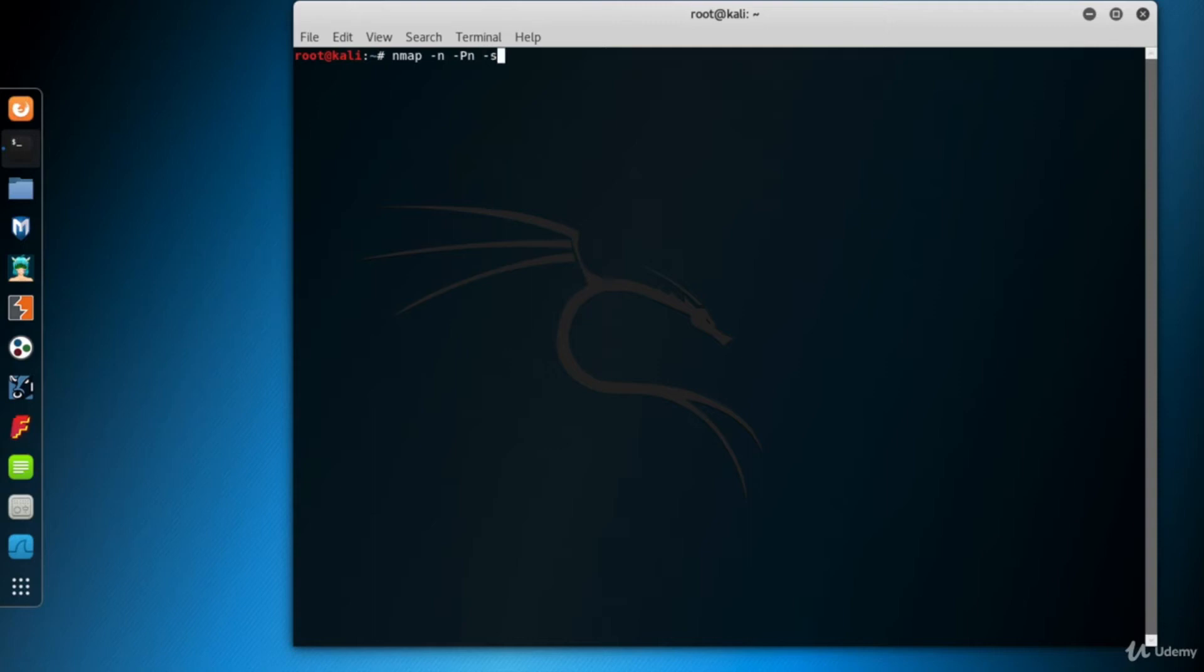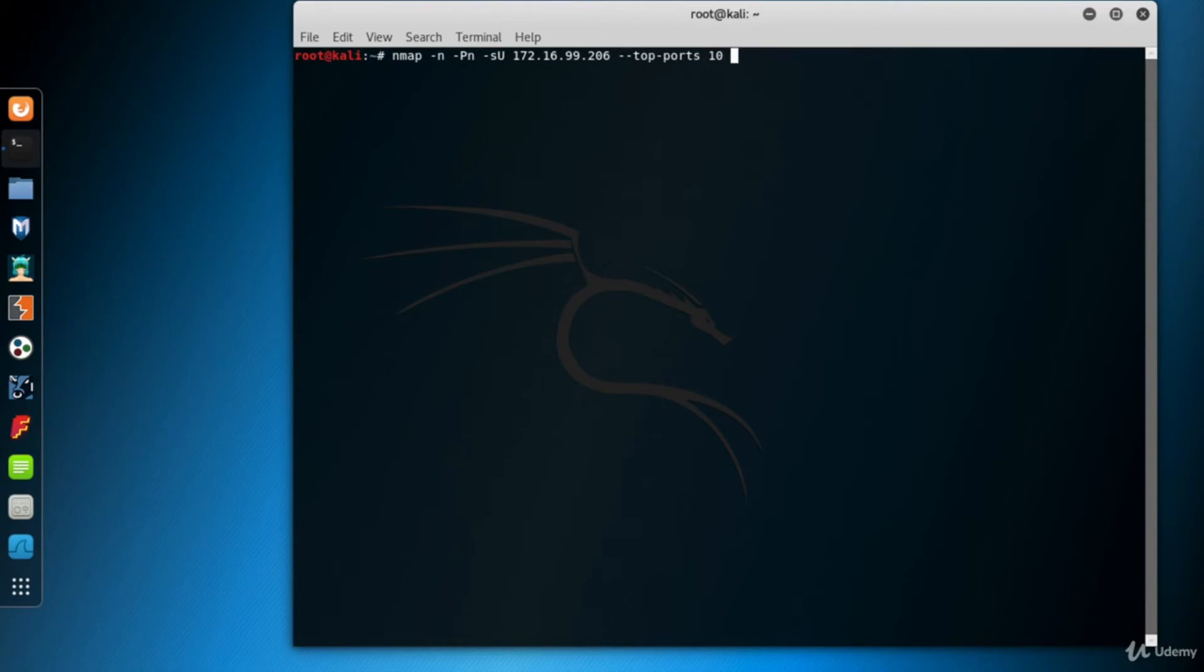-sU is to do the UDP scan. Here's the target IP address 172.16.99.206. Let's keep it fast. Scan for the top 10 ports only. I use --top-ports parameter for this purpose.